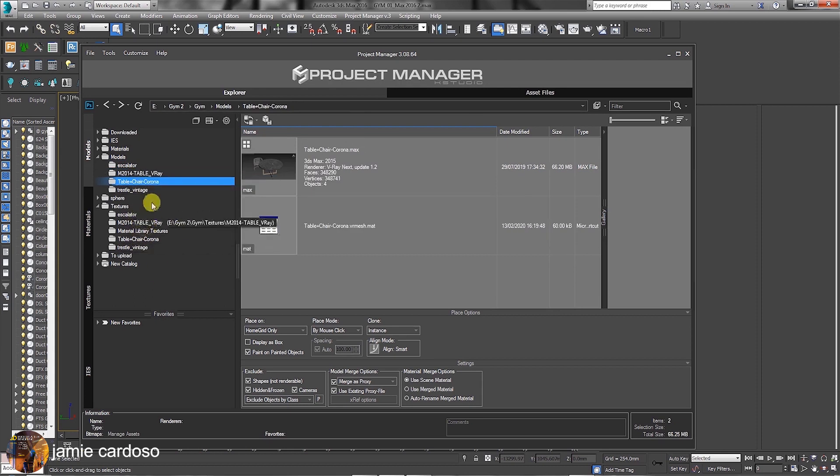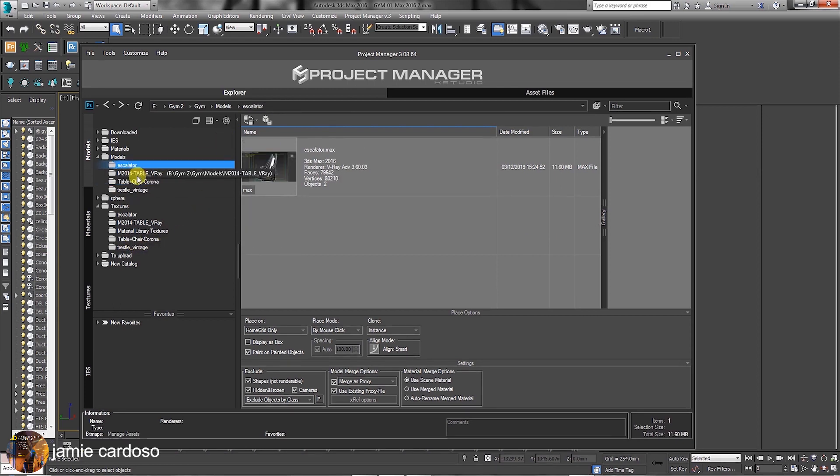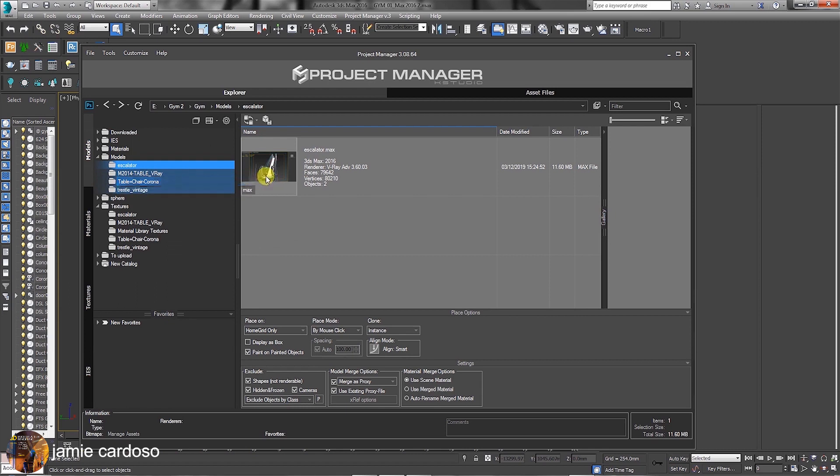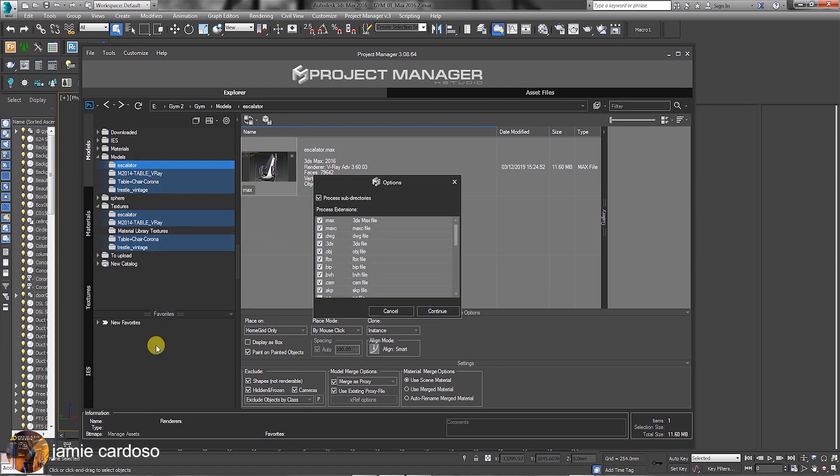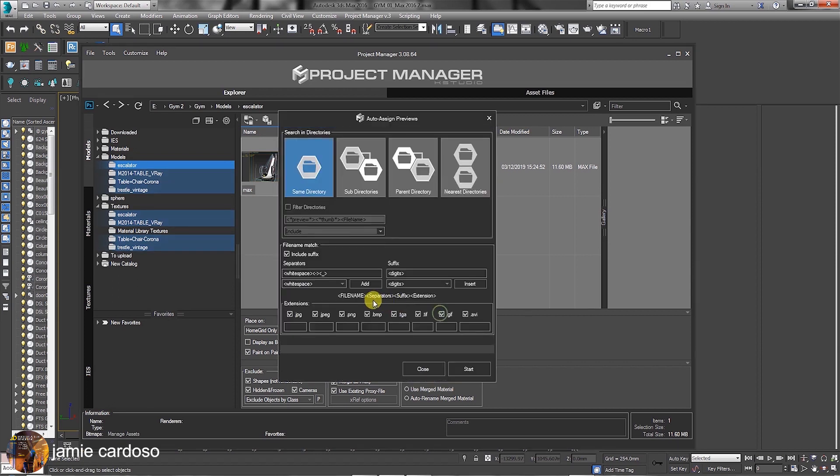To use the auto assign previews function with multiple folders, let's start by selecting all the relevant folders we want to use the auto assign previews function with. Next, right-click and choose the auto assign previews option from the list. The options dialog should be prompted. Ensure to have all these options and file extensions enabled, followed by clicking to continue.